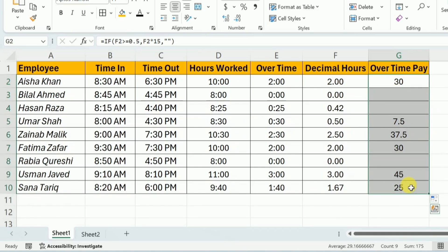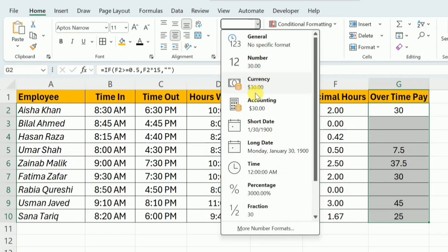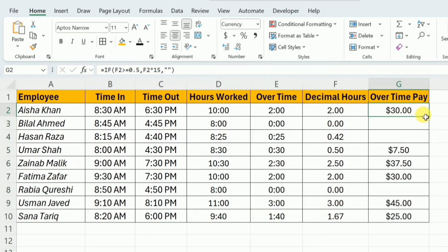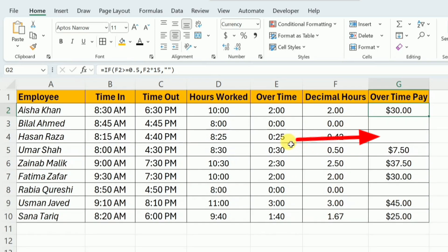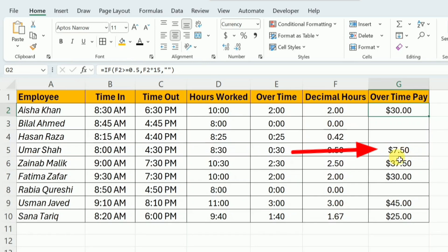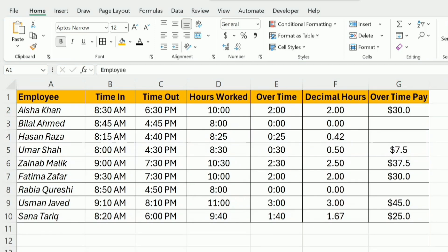To convert these numbers into currency format, I am going to select these cells, then go to the cell format and select currency in dollars. You can see that for 2 hours of overtime, it gives $30. For the employee who worked exactly 8 normal hours, there is no overtime. For the employee who worked 25 minutes — less than 30 minutes — no overtime is given. But for the employee who worked at least 30 minutes, the overtime pay is $7.50. This is how you can calculate overtime for all employees, and you can customize the condition using the IF function as per your needs.